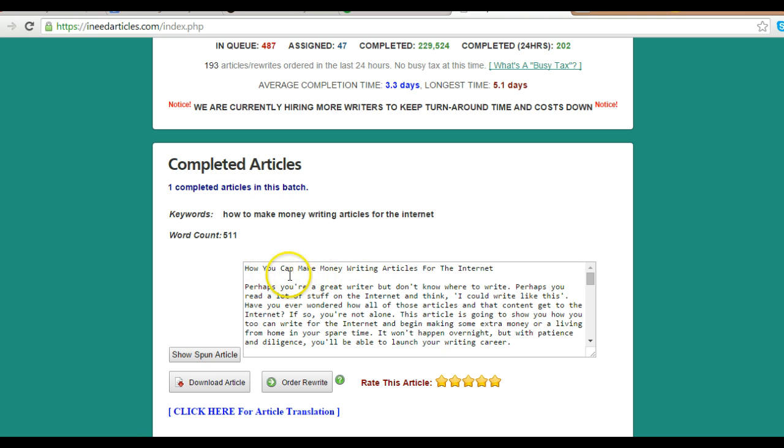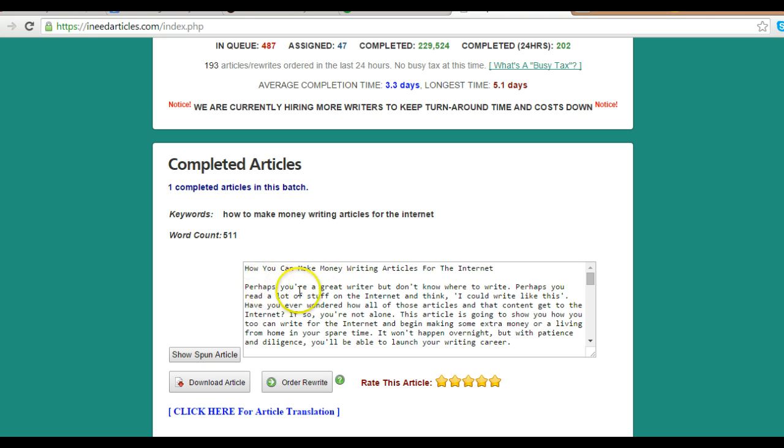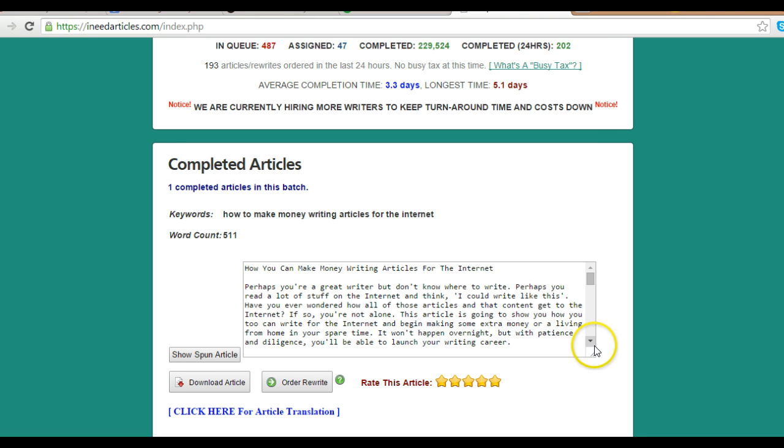How you can make money writing articles for the internet - that is the topic. Perhaps you are a great writer but don't know where to write. Perhaps you read a lot of stuff for the internet and think, 'I could write like this.' Have you ever wondered how all those articles and that content get to the internet?